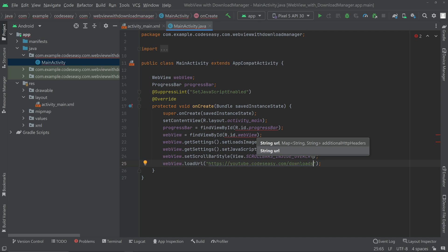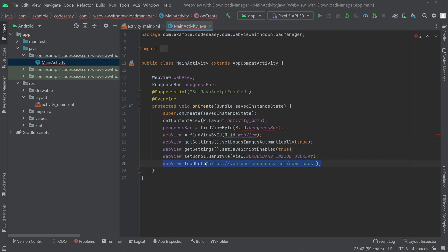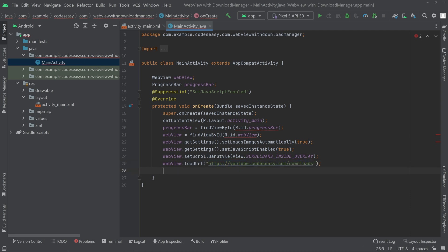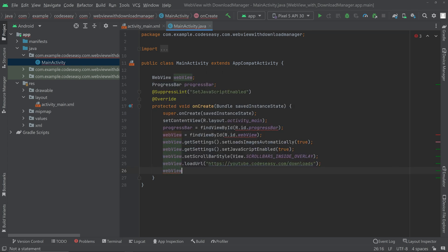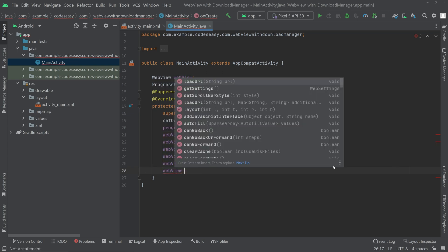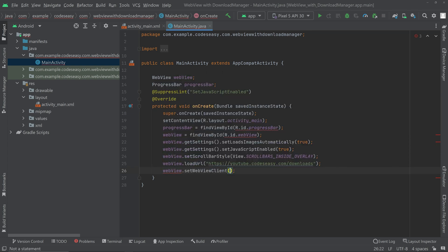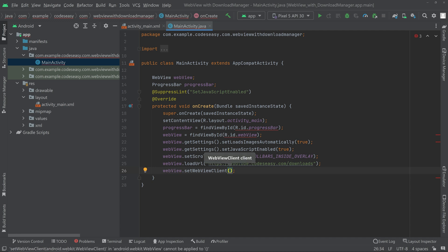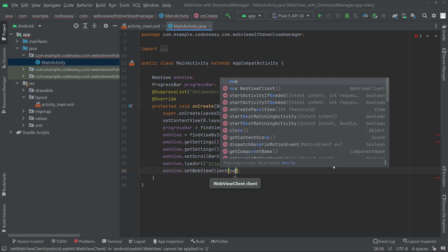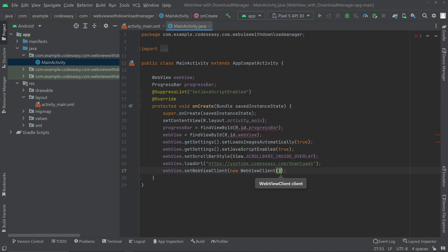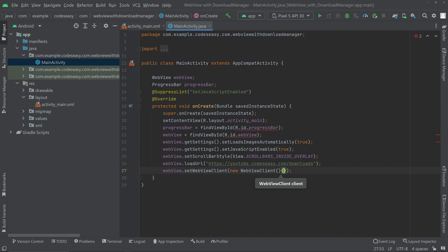Now load the URL — you can change this URL to whatever you need. After that, set the WebViewClient by calling webView.setWebViewClient() and passing a new WebViewClient instance.